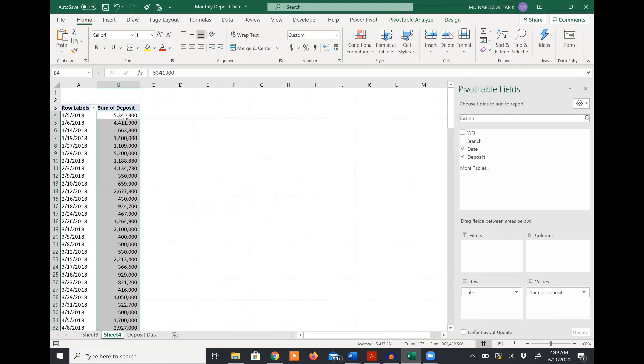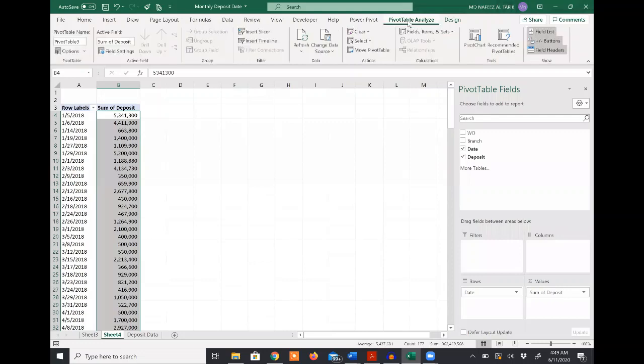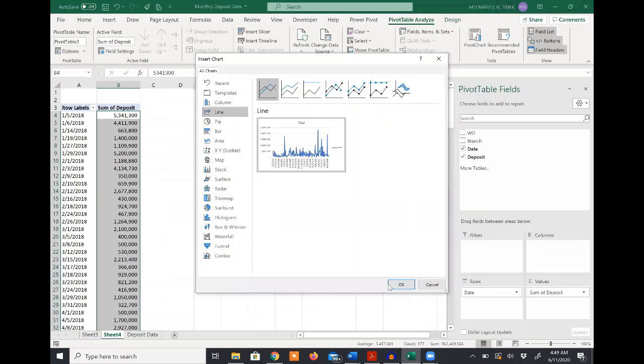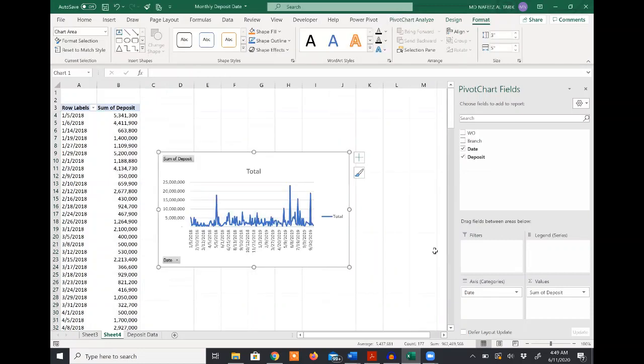From this pivot table, I'll create a pivot chart. From pivot table analyze, I select the pivot chart. You can see that there are a lot of charts. I will select the line chart and click OK. You will see that there is a lot of volatility in the daily deposit.